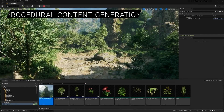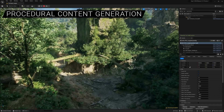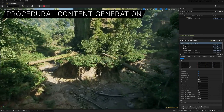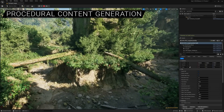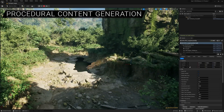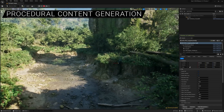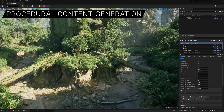Kicking things off, we have an incredibly powerful tool called Procedural Content Generation, or PCG for short. With this feature, you can now create complex models and environments in real time, without relying on external programs like Houdini.